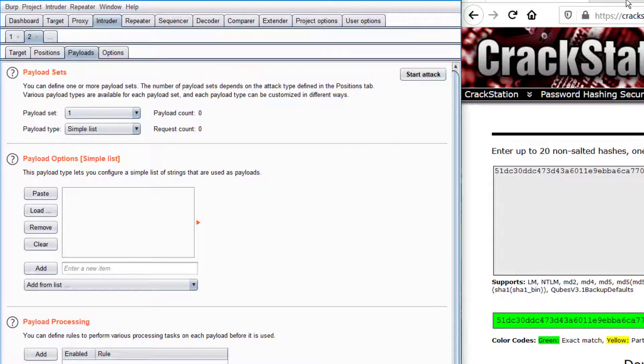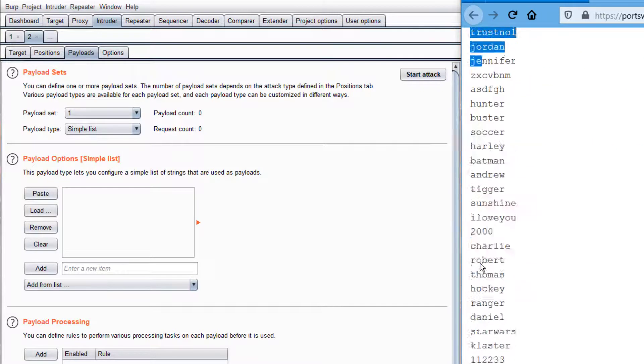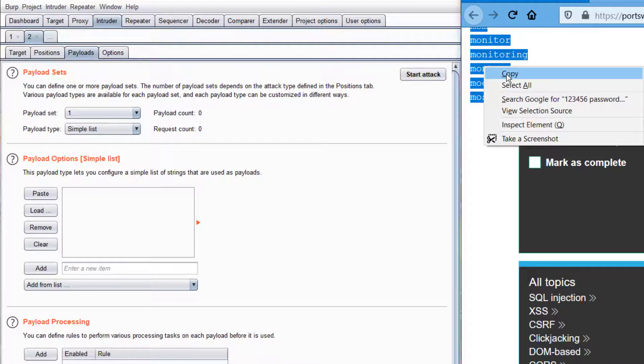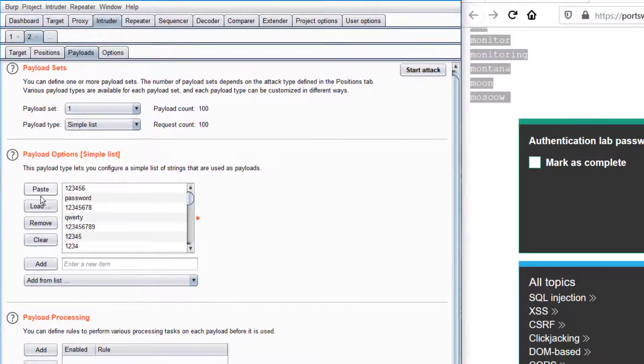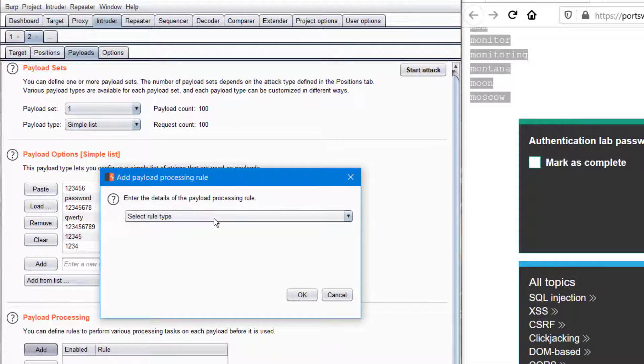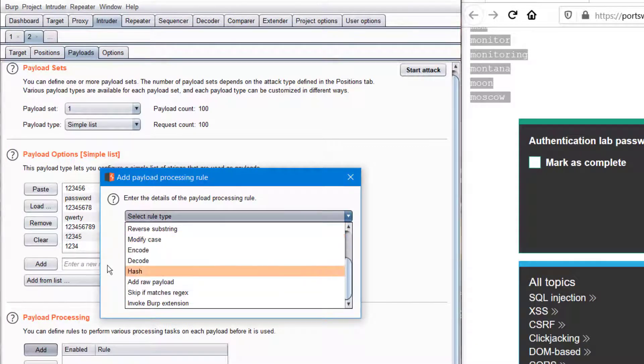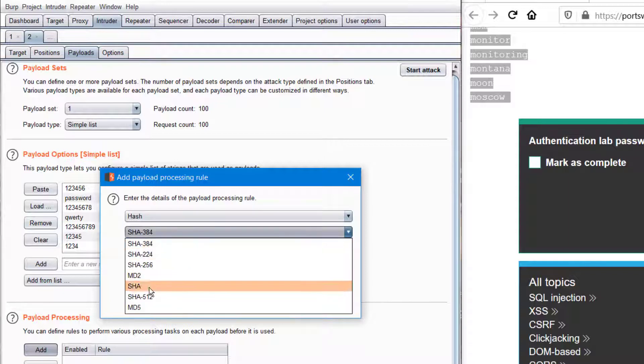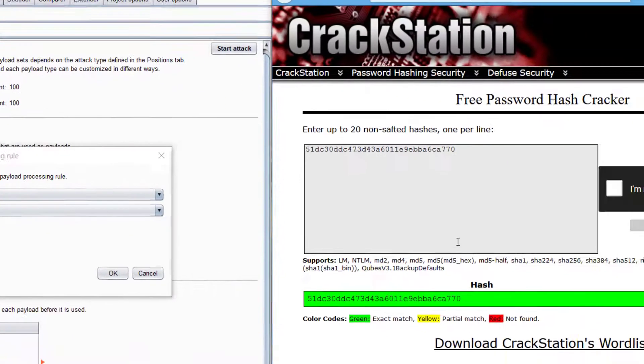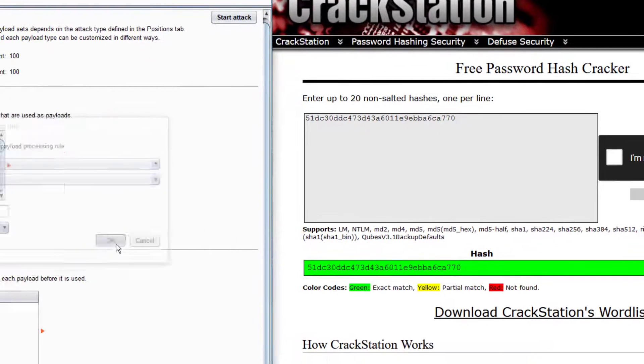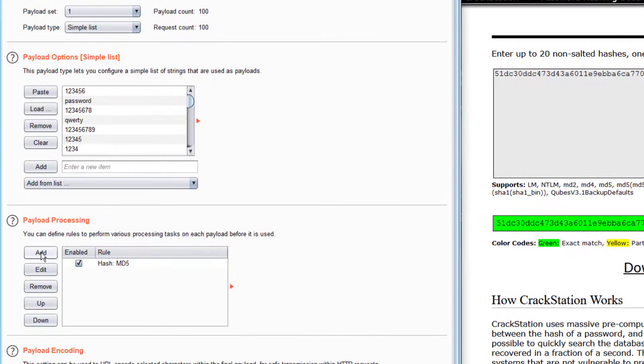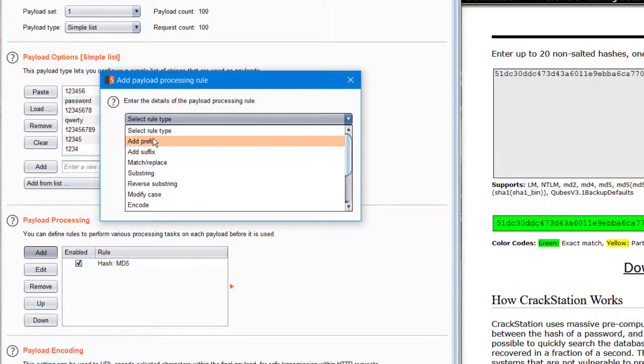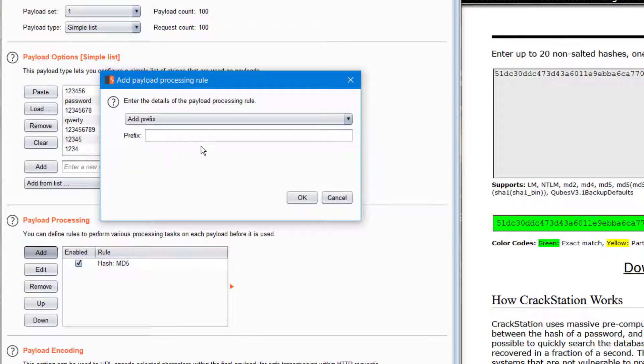Here we have a bunch of passwords. I'm copying everything and pasting it here. Now we have to add some payload processing. First, we have to convert everything into a hash value of MD5. Then adding a prefix. We have to enter Carlos because Carlos is the victim.